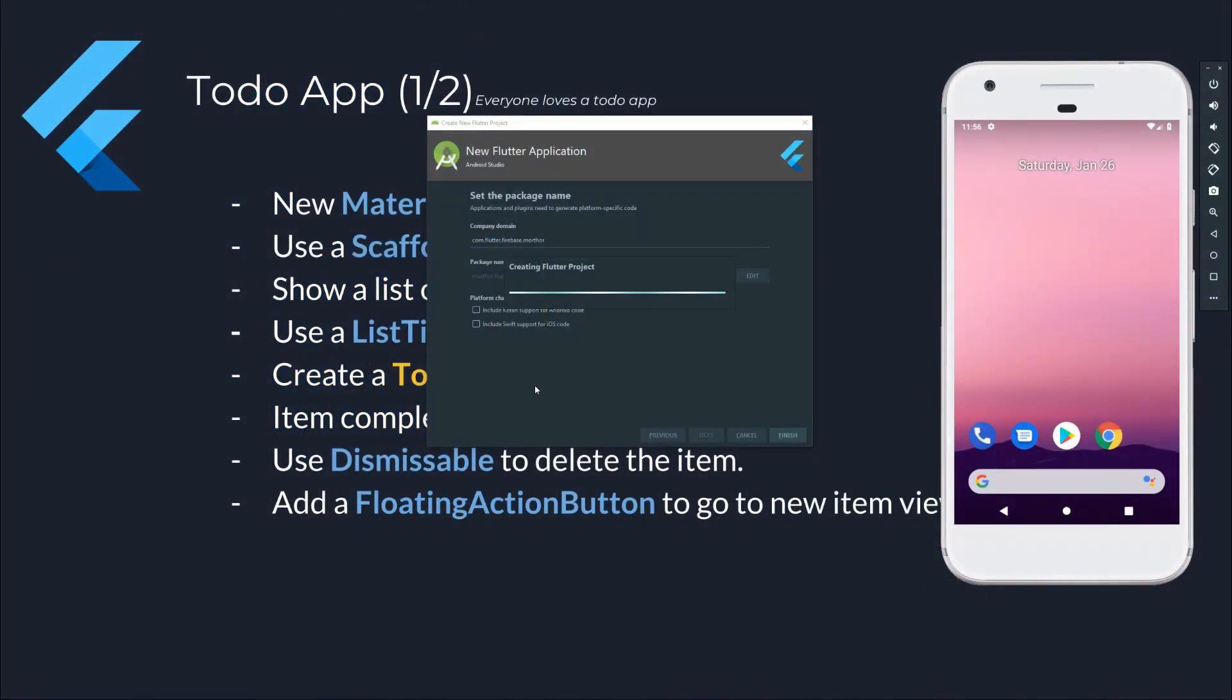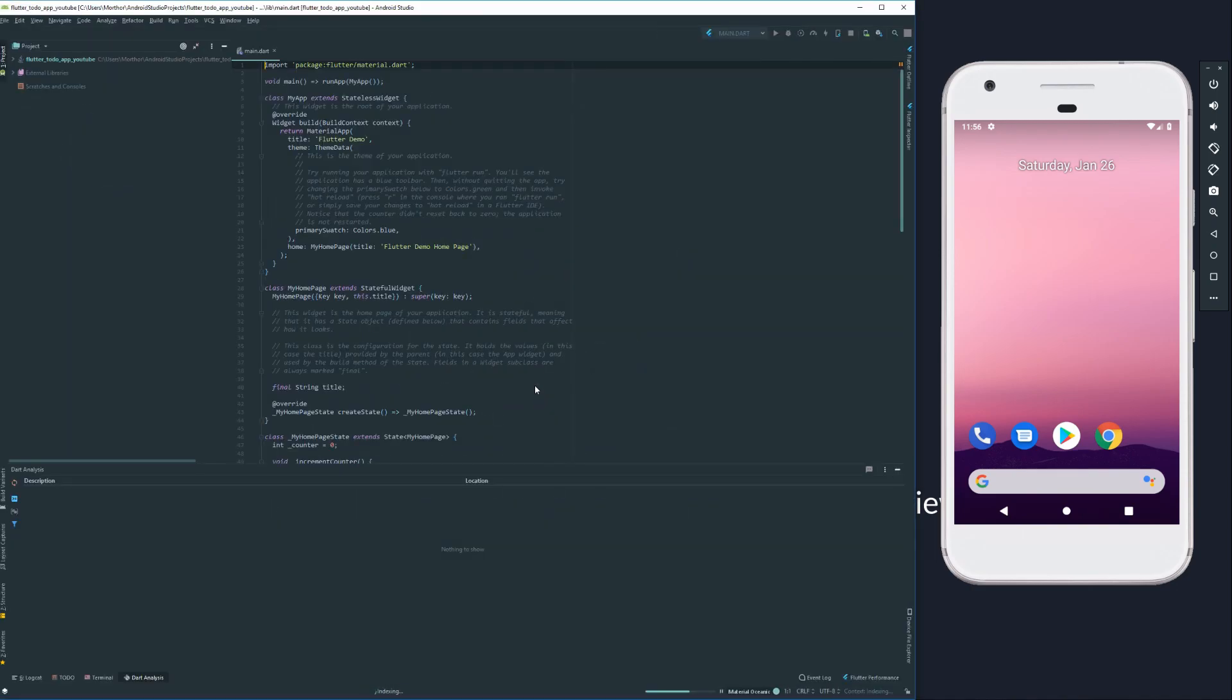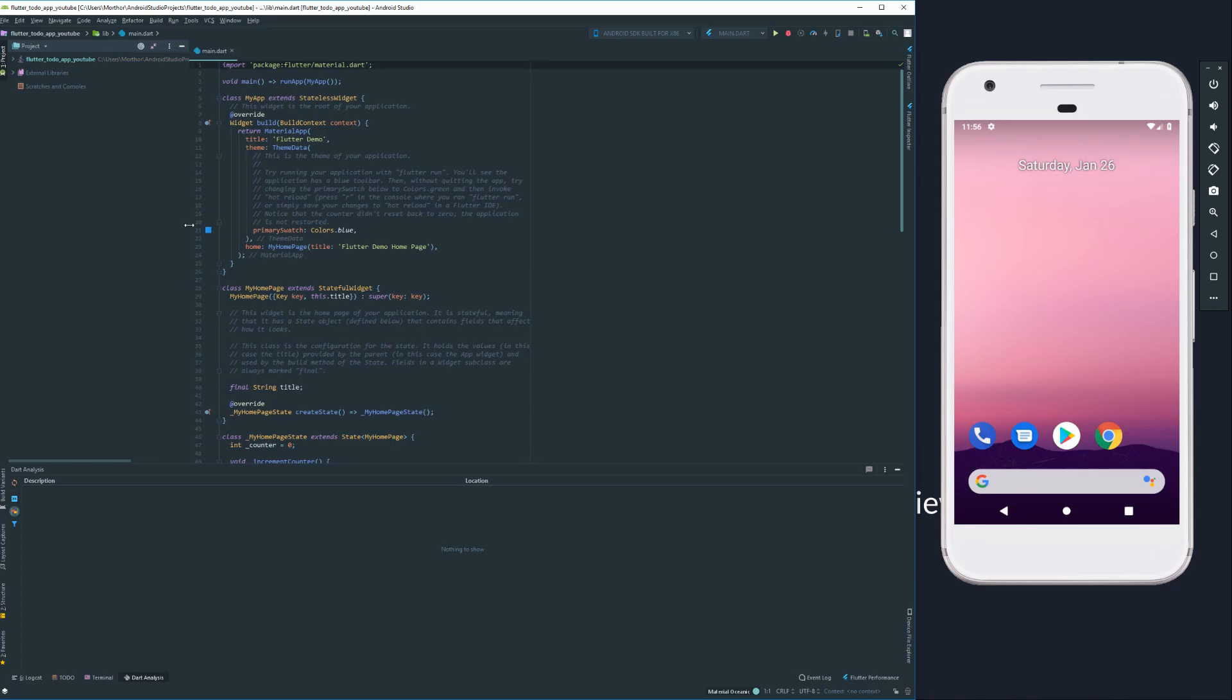Let's create a new Flutter project. Alright, so here we've got our sample project. I'm going to just readjust this a little bit so we can take a look. This is our project structure.